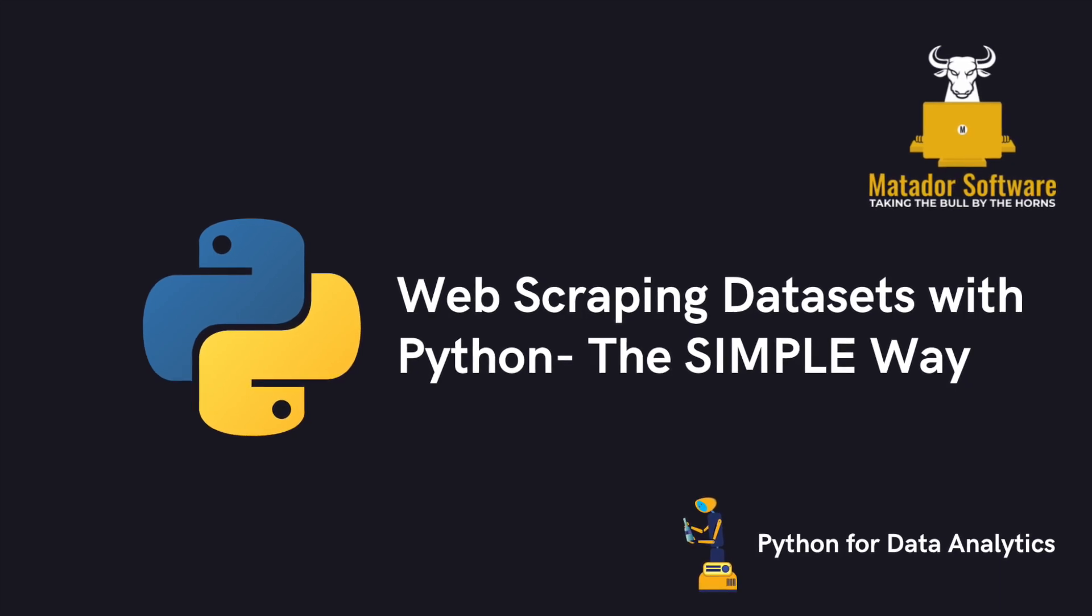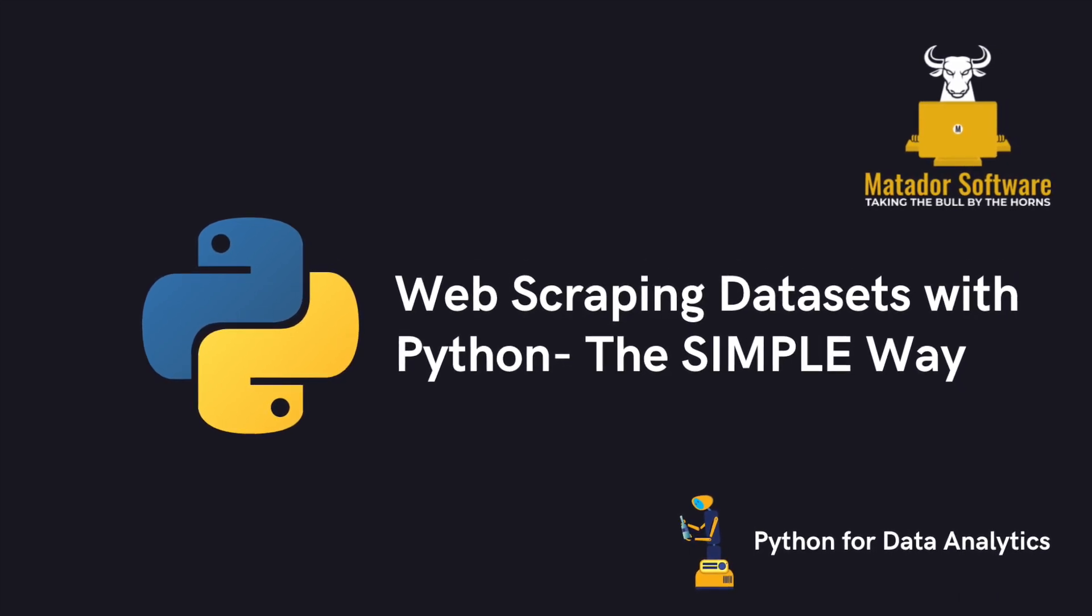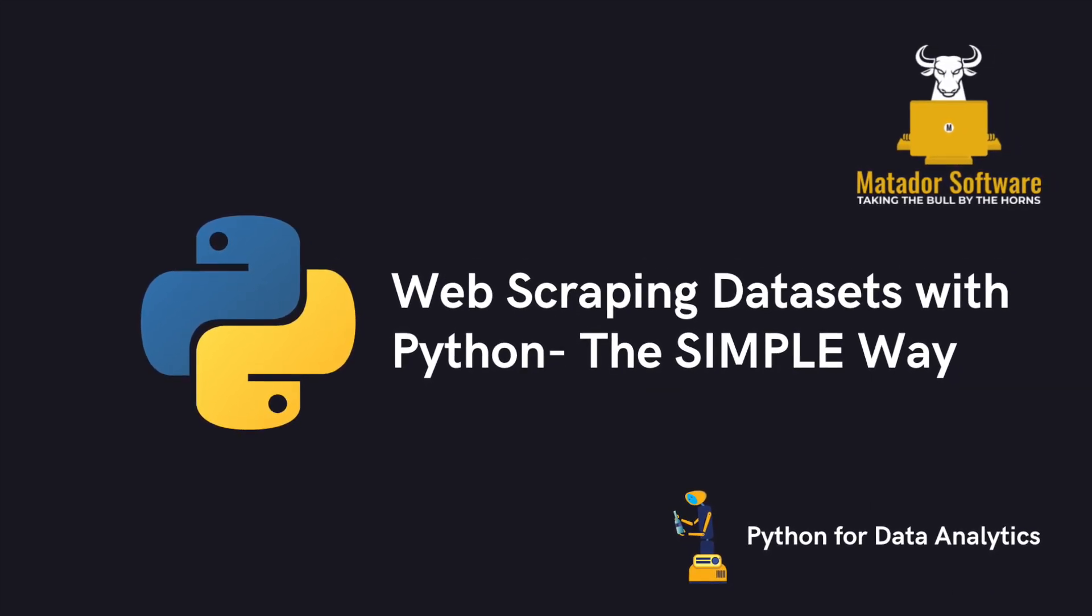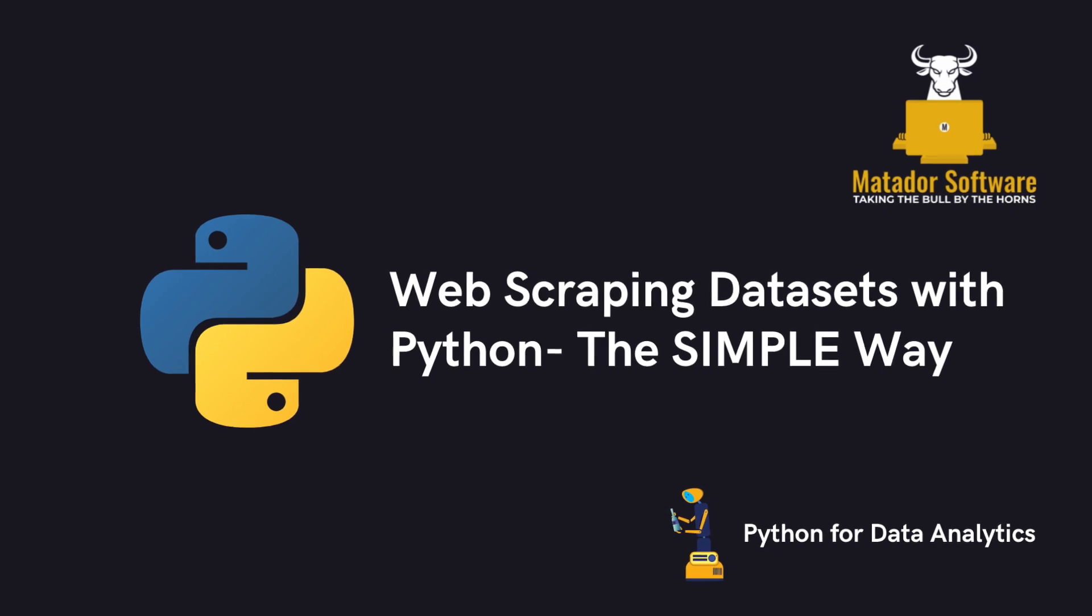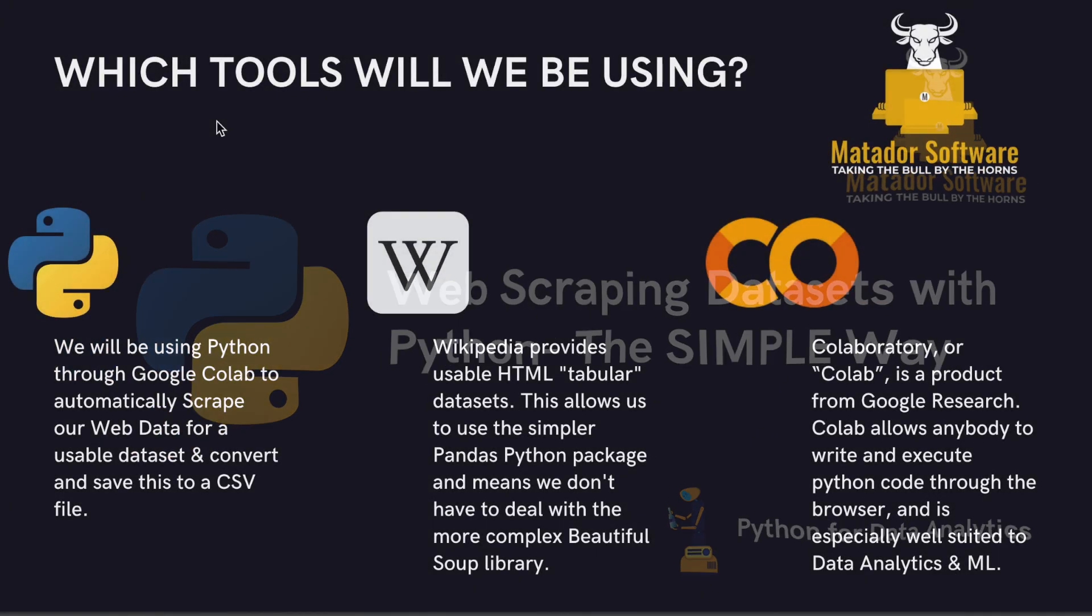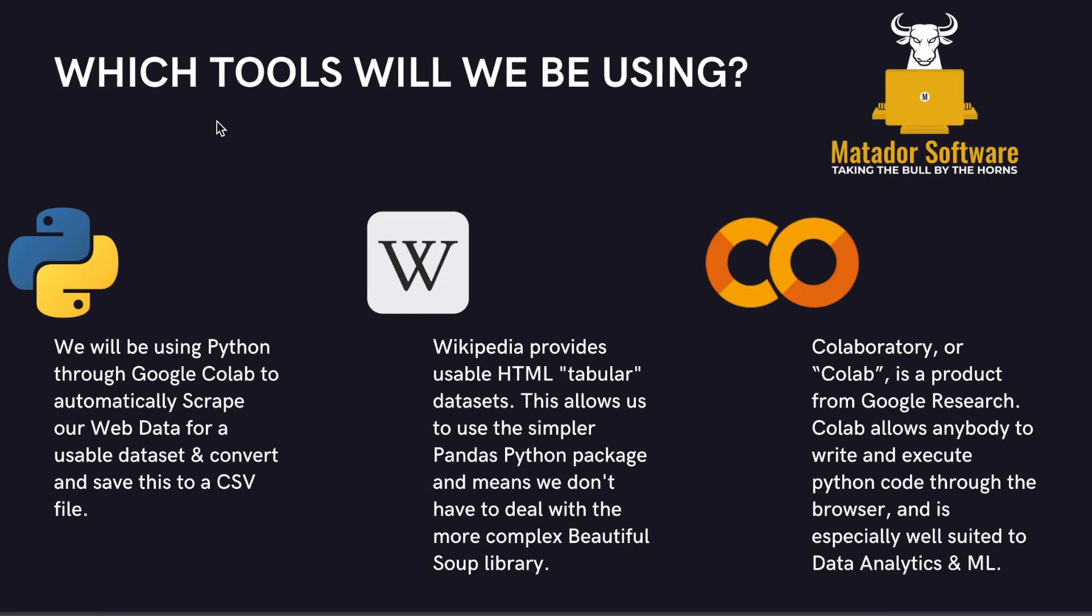Hello and welcome to this data analysis tutorial with me James from Matador Software. Today we're going to be looking at web scraping online data sets the easy way.